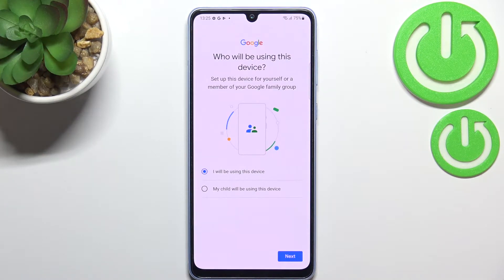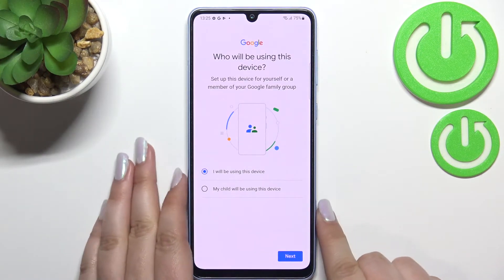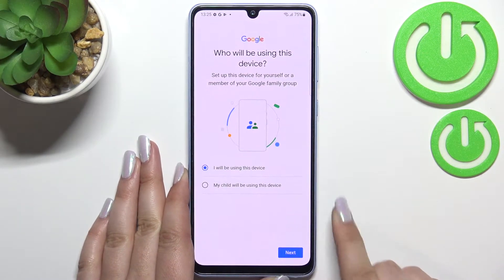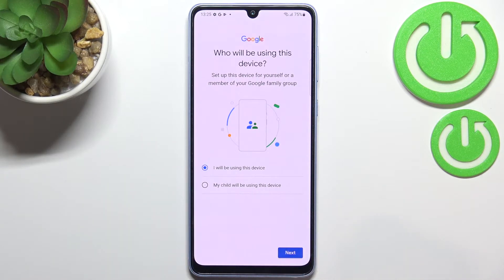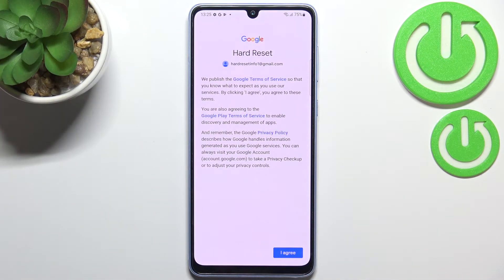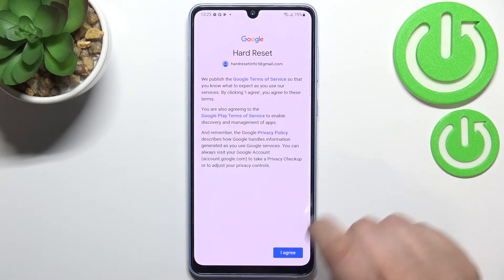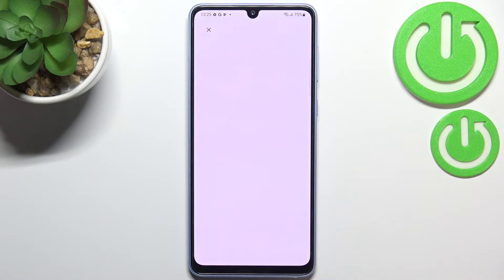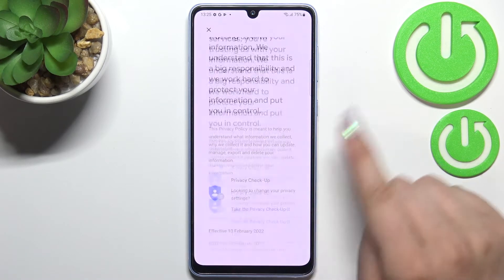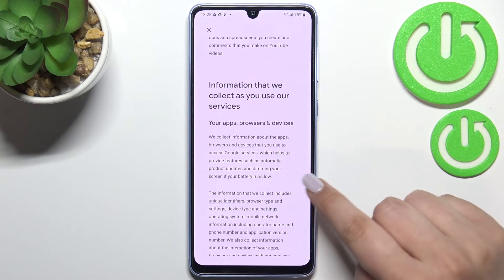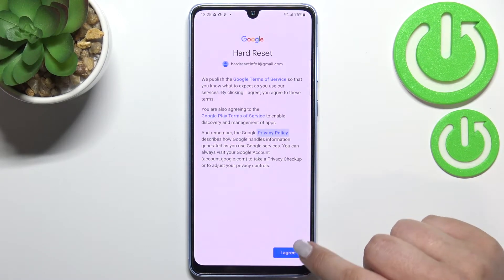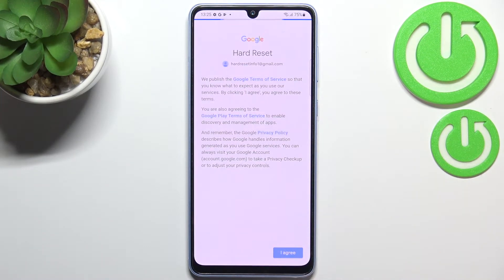Here we have to decide who will be using this device, so I will stick with the first option. Here we can check the Google Terms of Service and Privacy Policy. You can tap on it and you've got all the info you need. Just tap on I Agree after reading.